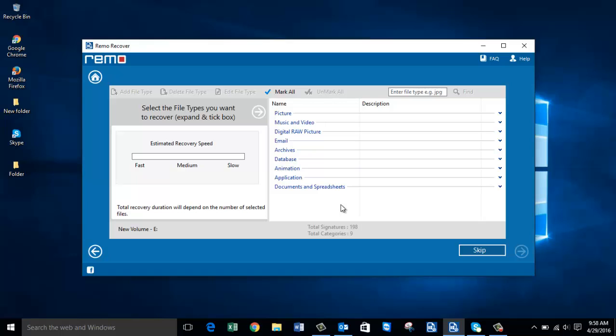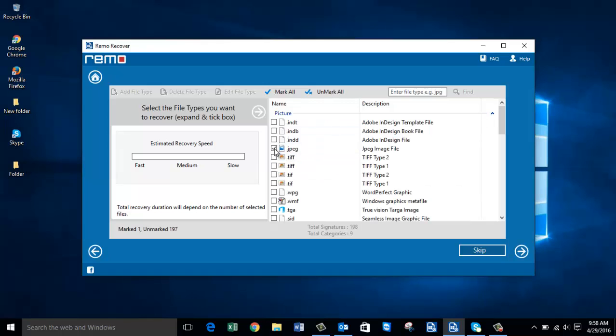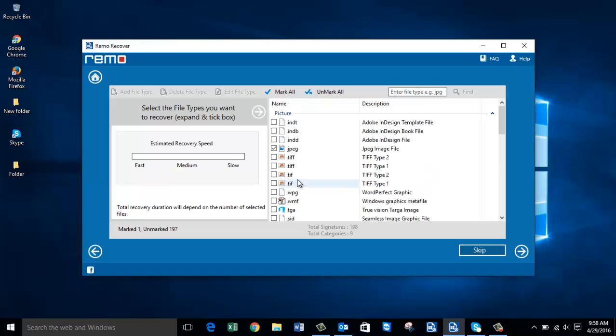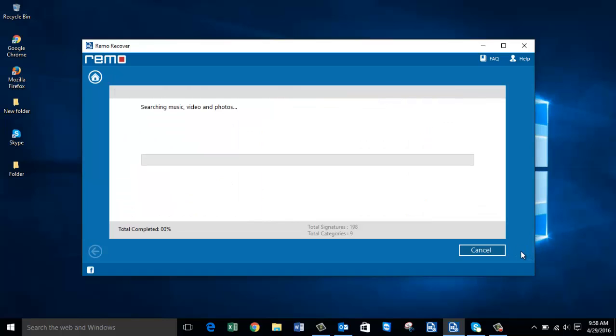On this screen you select the file type you are looking to recover from your hard drive. Since I am recovering photos, I'll go to Pictures and select the JPEG file extension. If you're looking to recover PNG files, you can select the PNG file extension — both JPEG and PNG formats are available. I've selected the JPEG file extension and I'll proceed by clicking Next.